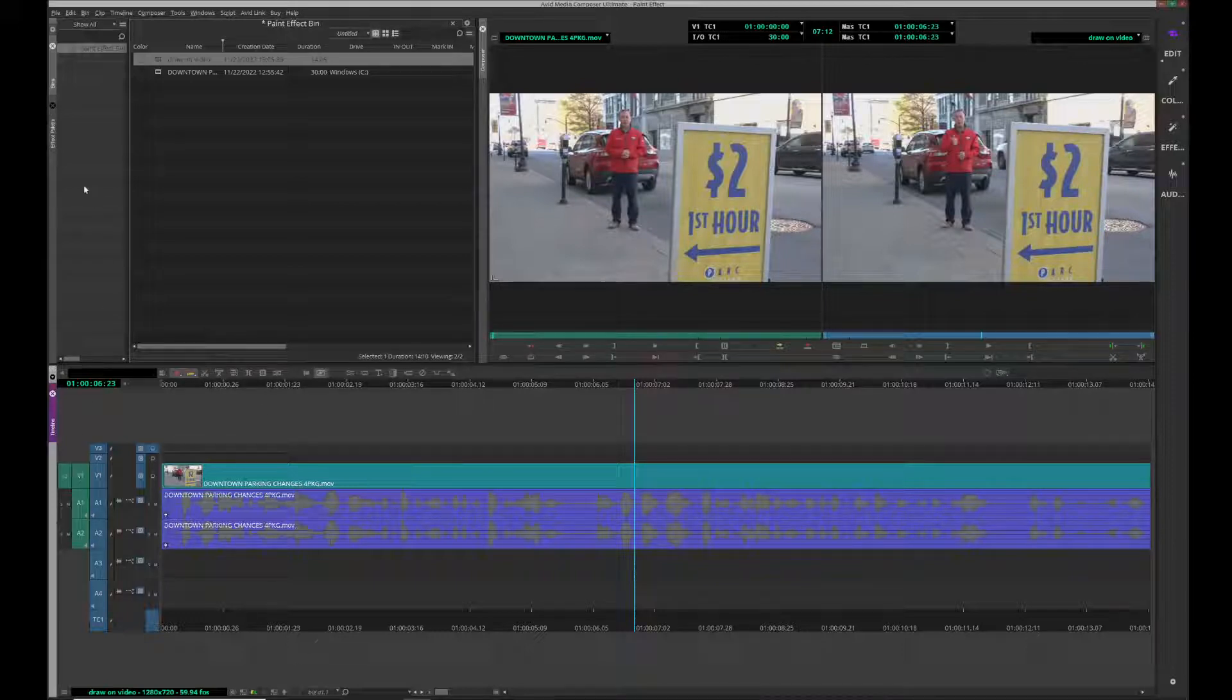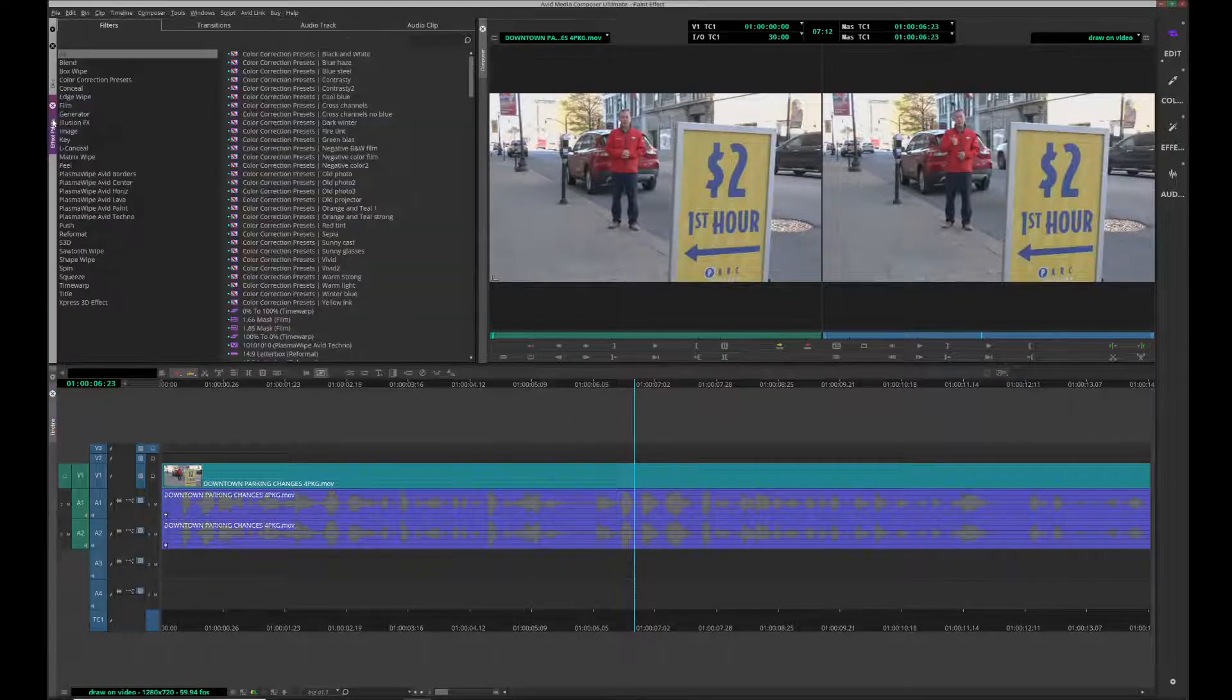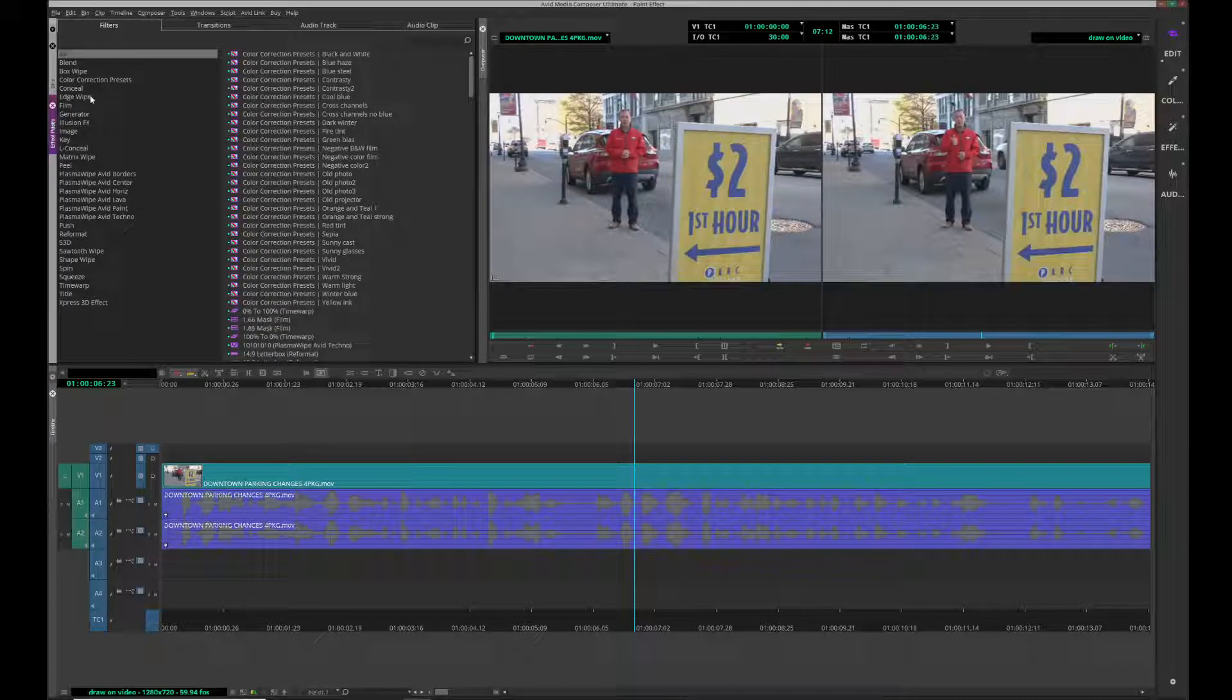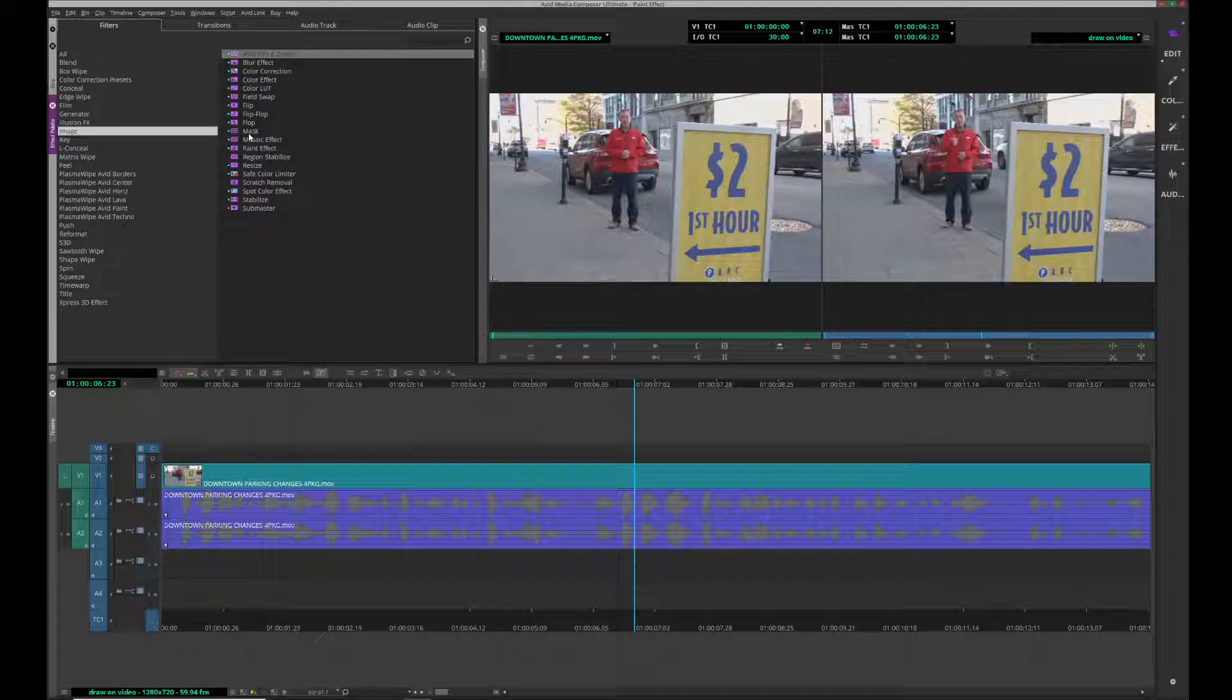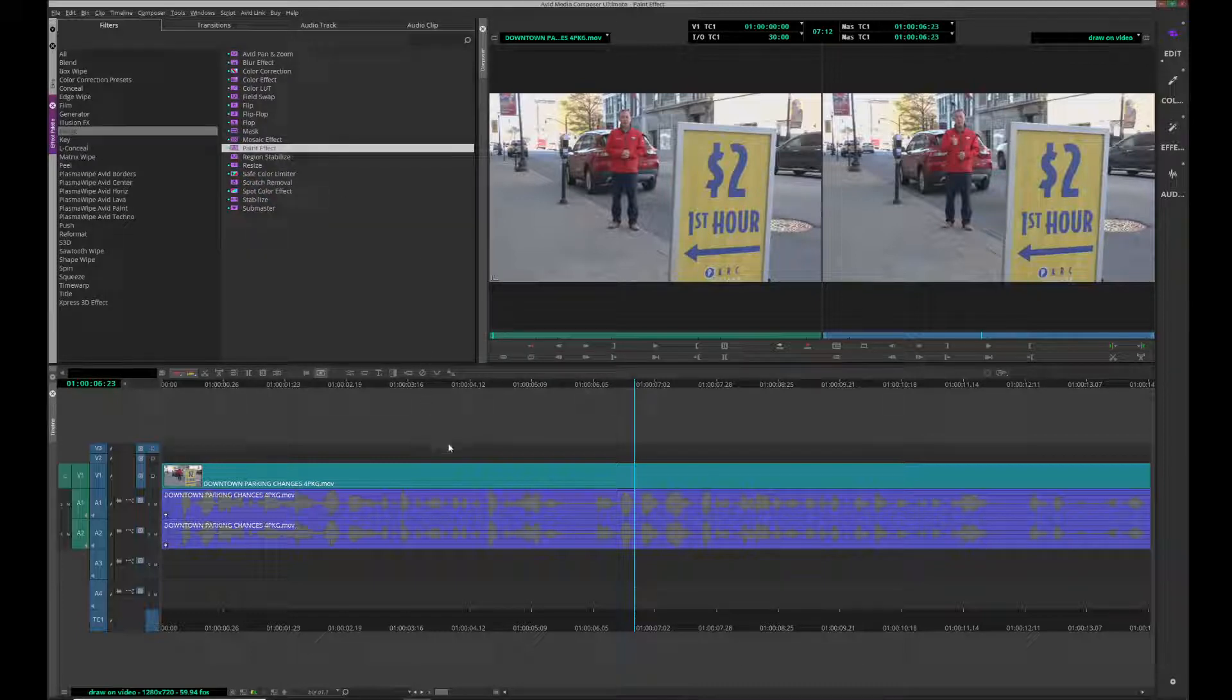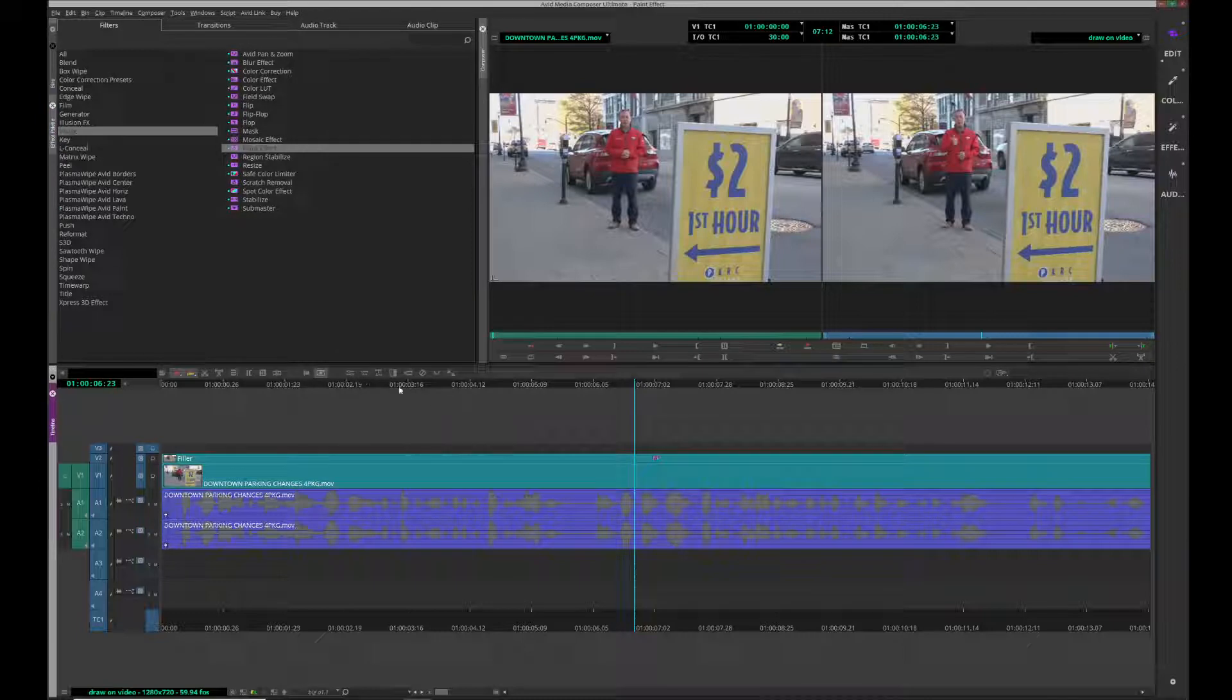It's actually pretty simple. I'm going to go to my effect palette, image, and I'm looking for paint effect. Right here it is. I'm going to drag this down onto a layer.